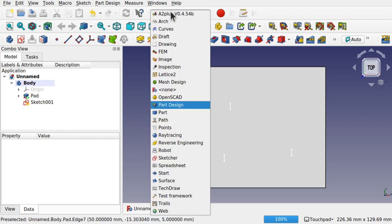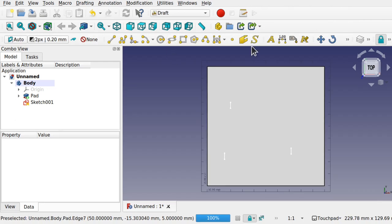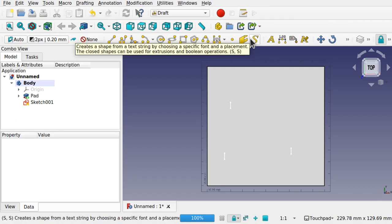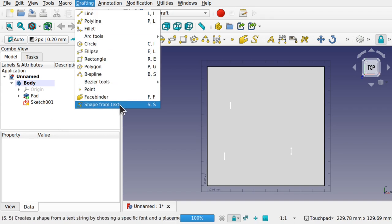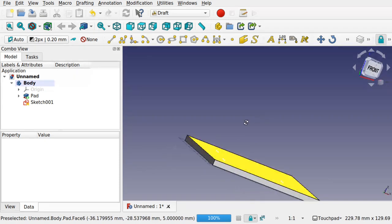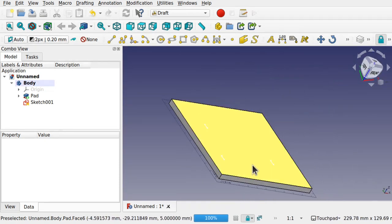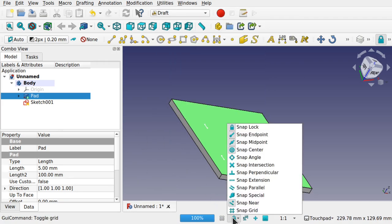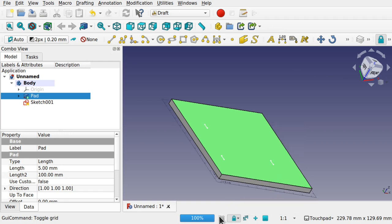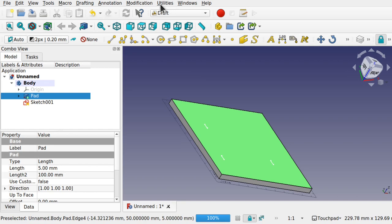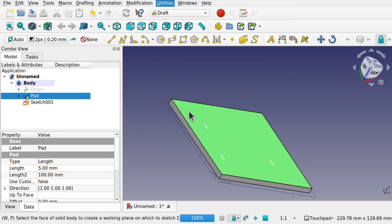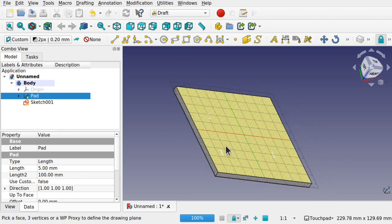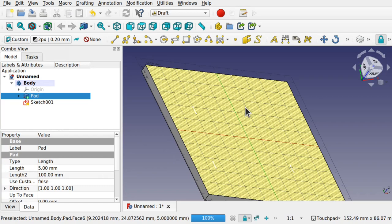To add the text, go over to the Draft workbench and use the Shape String tool — it creates a shape or draft from text. First, set the working plane. My sketch sits on this face, so I'll click the face, go to Utilities > Select Plane. The grid moves onto that face, so anything done in the Draft workbench will be aligned to that face.